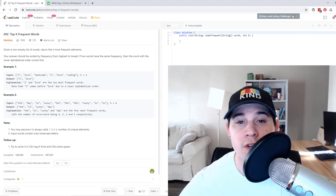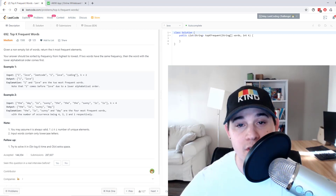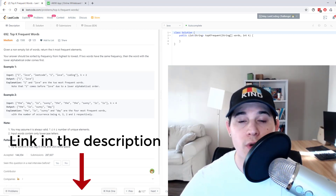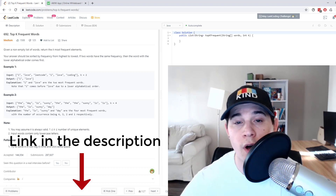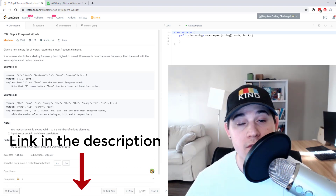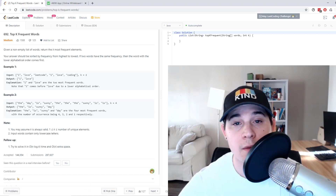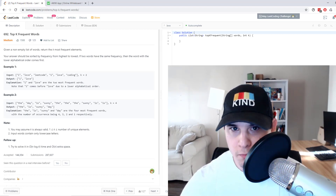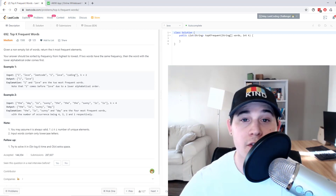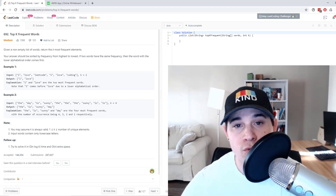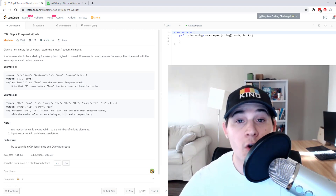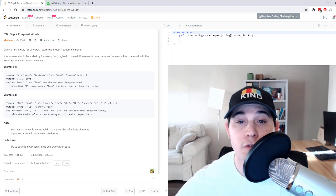Before I get into the video, I want to let you guys know that I created a private Discord channel. If you become a patron you have access to it and can ask me or other people questions. I'm also planning to set up a bi-weekly virtual meetup where we all solve LeetCode problems together, so you can sign up to become a patron. Without further ado, let's get into the problem.